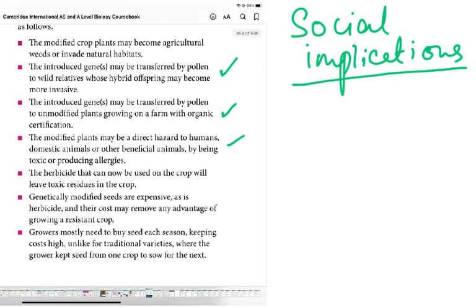Further social implications: herbicides used on crops may leave toxic residues — glyphosate is sprayed to kill weeds, but could it affect edible crops? We may only discover after 10 or 12 years that it causes allergies, kidney stones, or cancer. Also, genetically modified seeds are expensive, as is herbicide, and their cost may remove any advantage of growing a resistant crop.